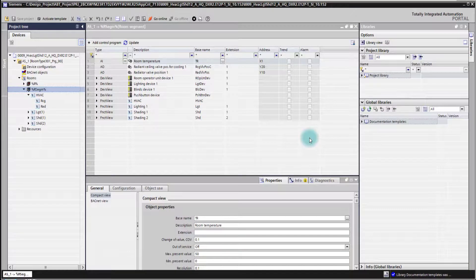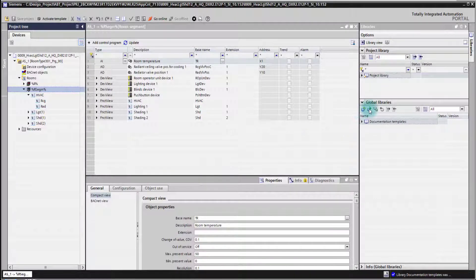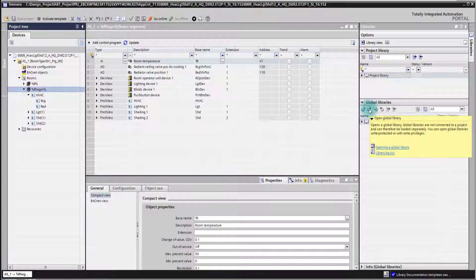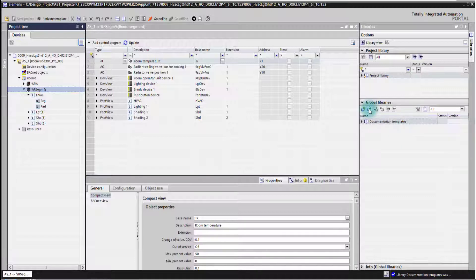In this video I'm going to show you how to open a global library in Room Programming Editor. You simply do so by pressing the button here: Open Global Library.